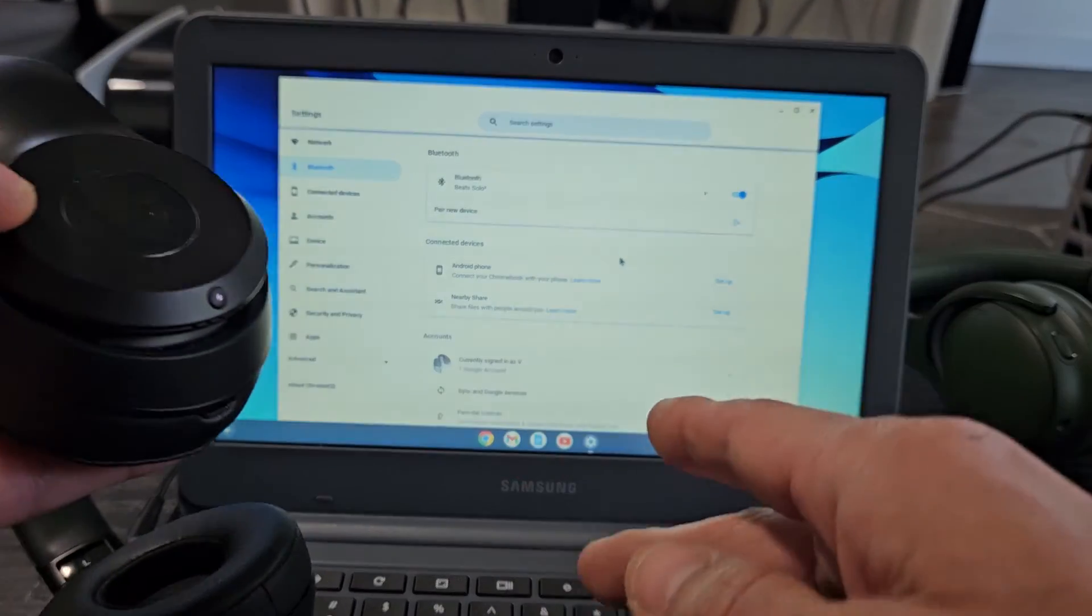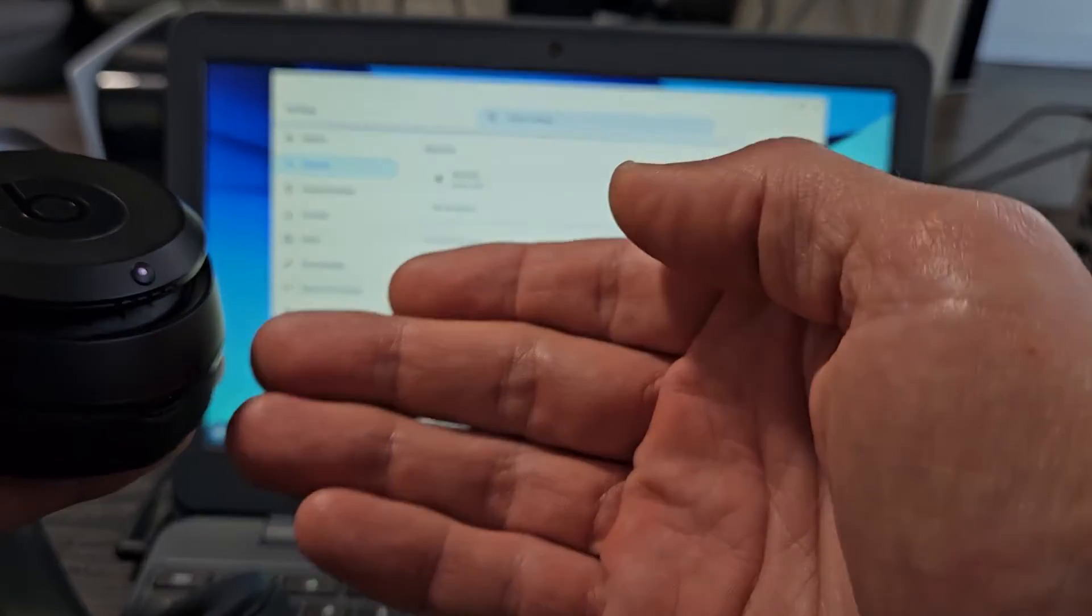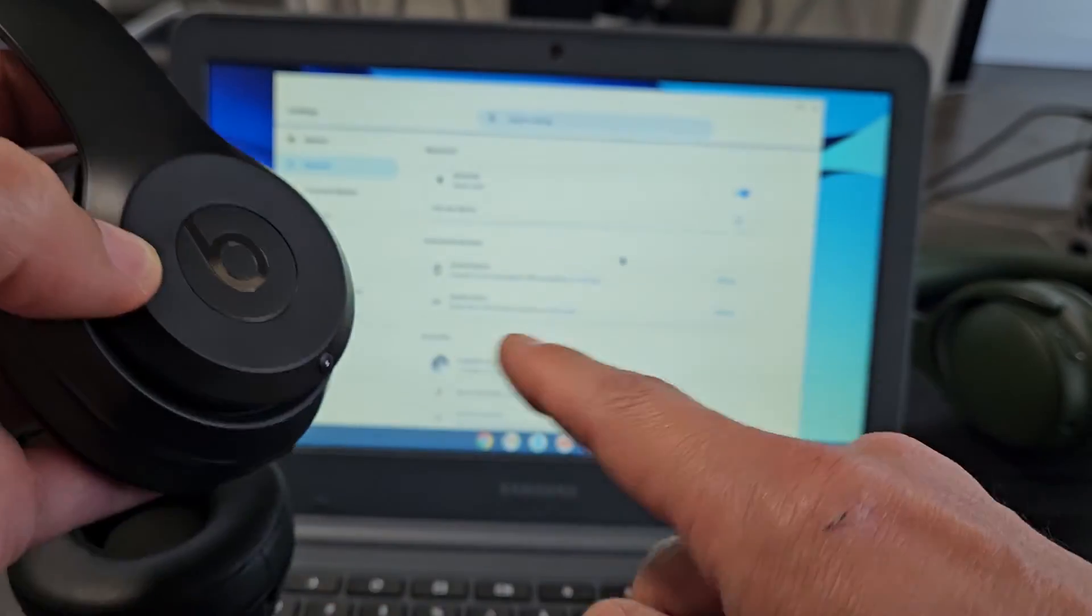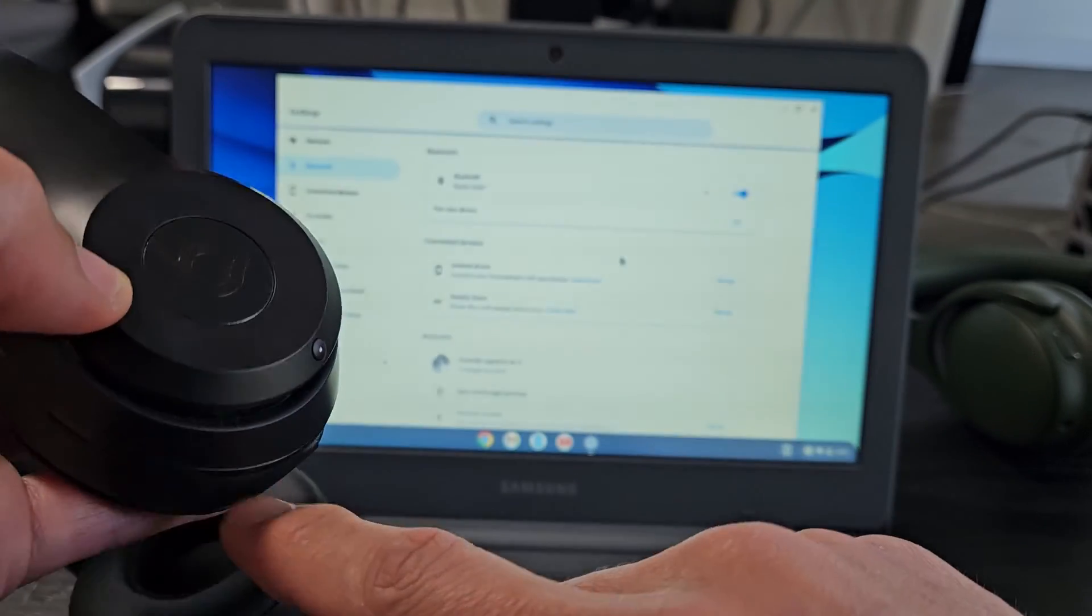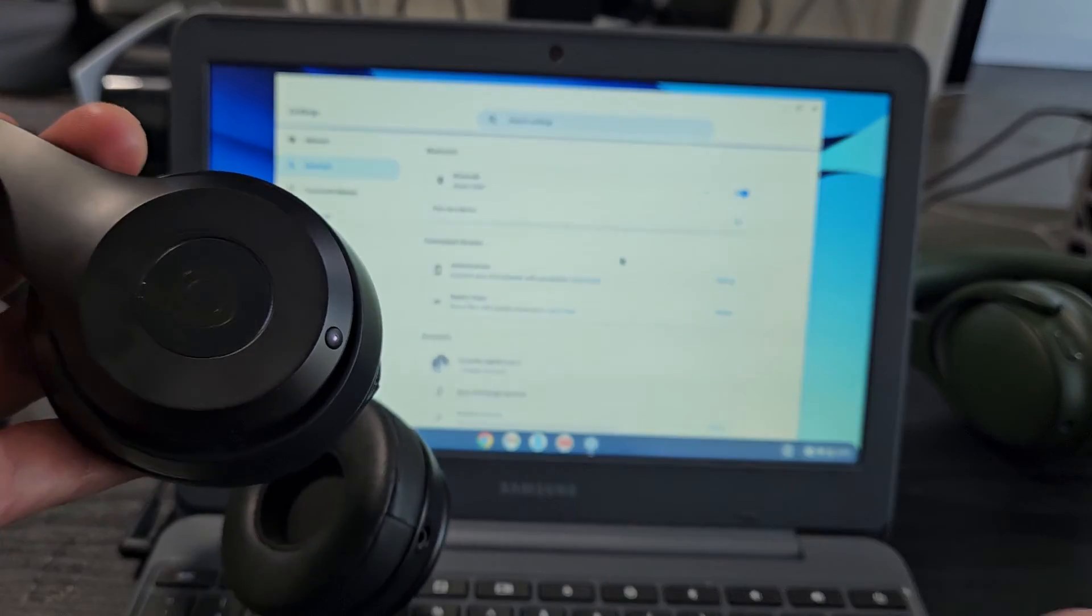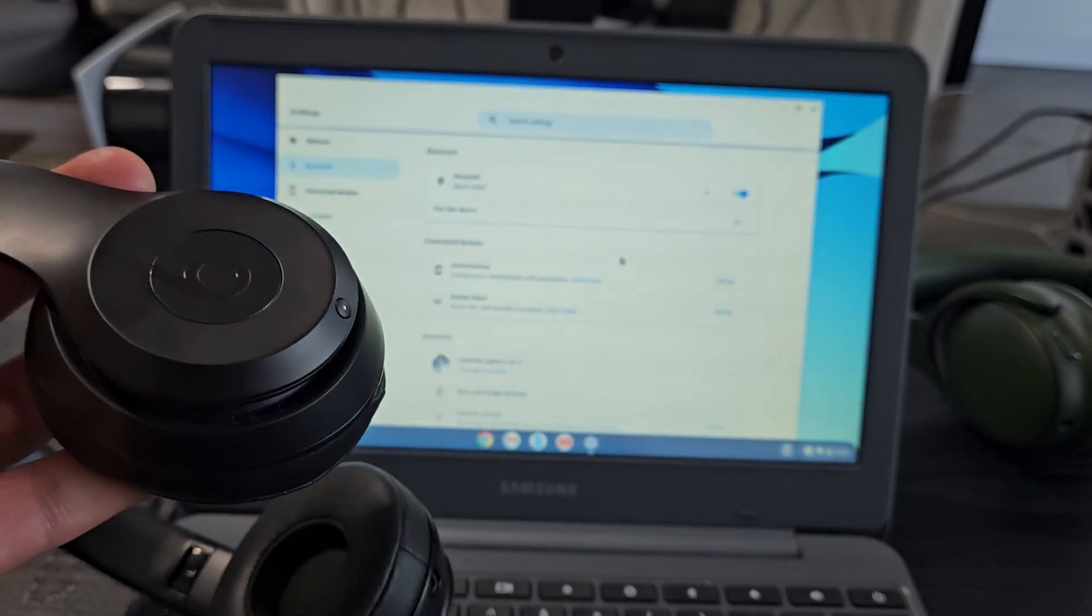However, if you guys have issues connecting, pairing, or can't put them in pairing mode, you can always reset these as well. If you need to do that, look in the link below. Good luck!